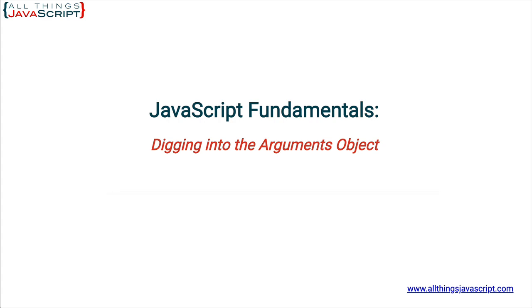Every function created in JavaScript has access to an arguments object that contains all the values of the arguments passed into that function. Though not used in every function, this feature can be invaluable for certain applications. Now, the arguments object is array-like, but it is not an array. That is the most important distinction. So let's take a look at that first.